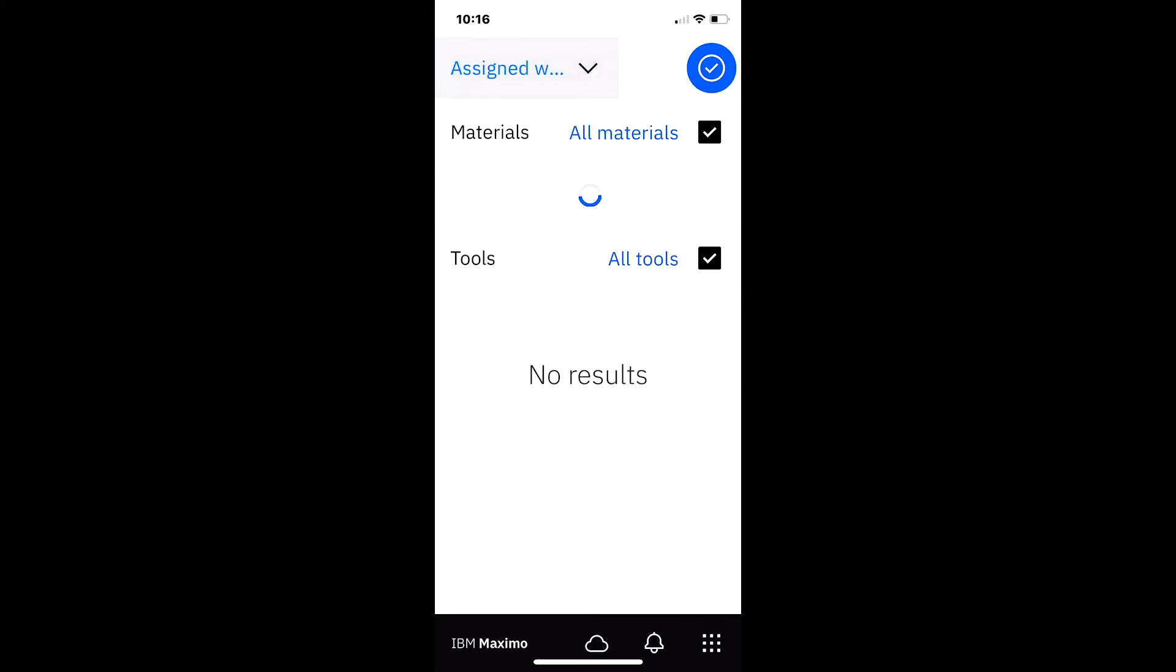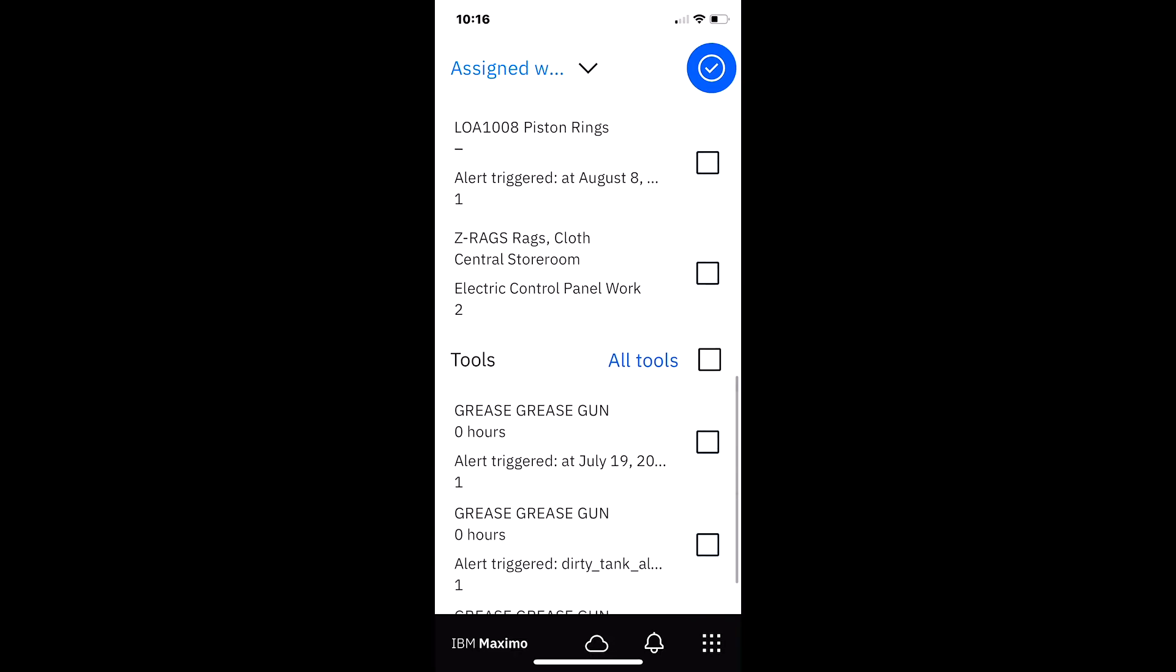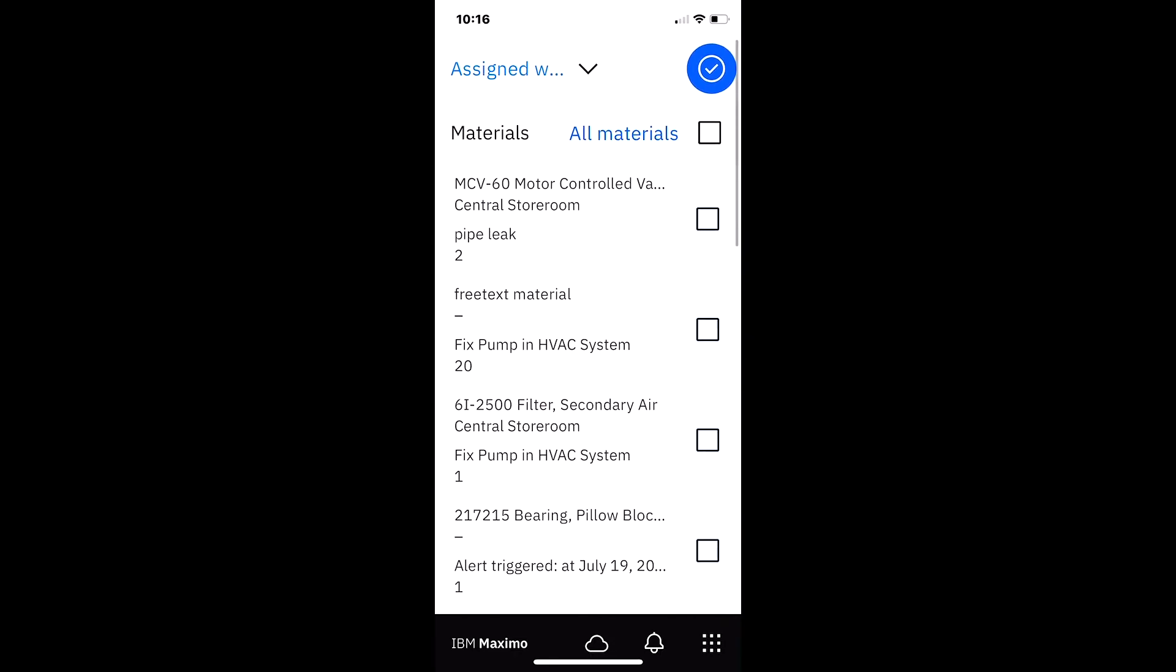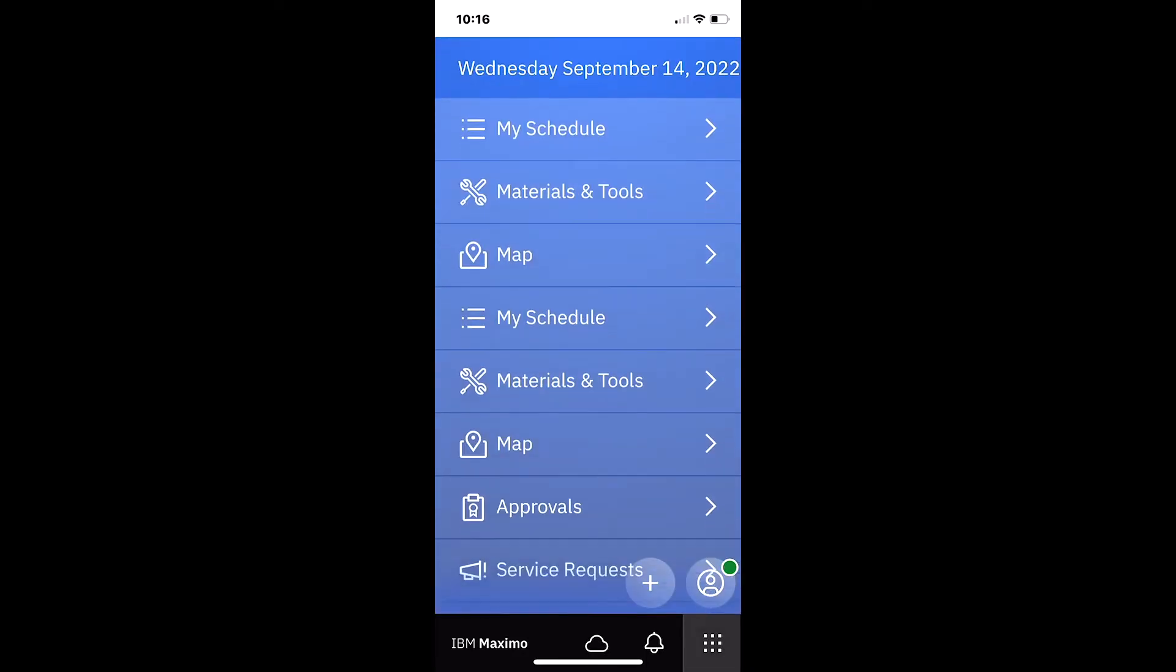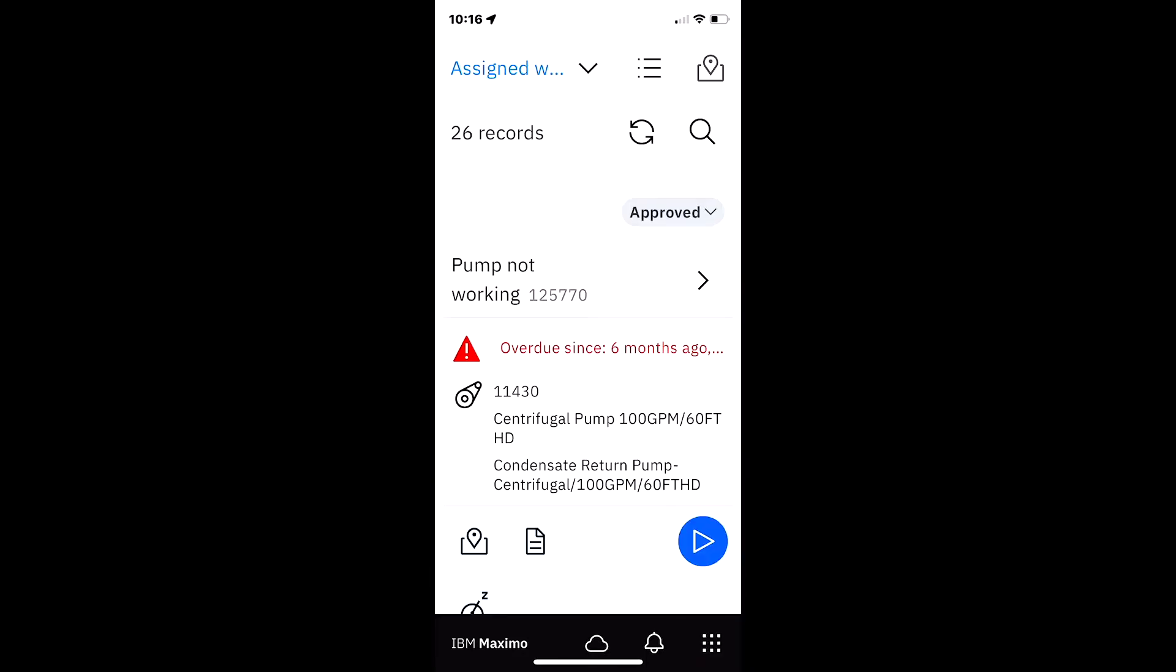And as you navigate here, look, there's an awful lot of materials and tools. And the technician may not be able to do those in a particular day. So let's show another way that we can utilize the materials and tool functionality that's very powerful.